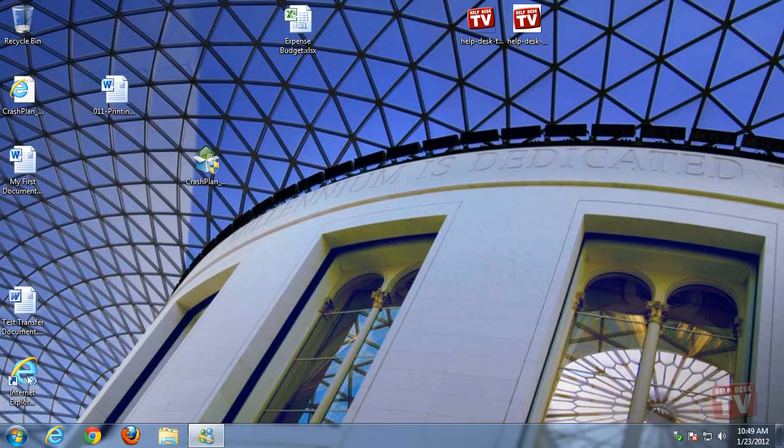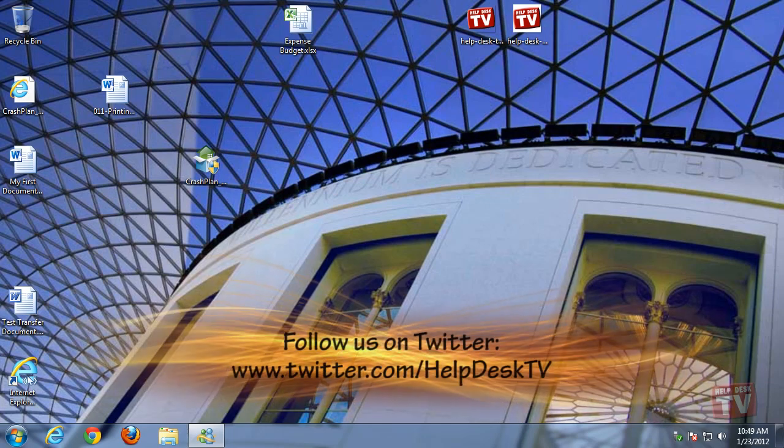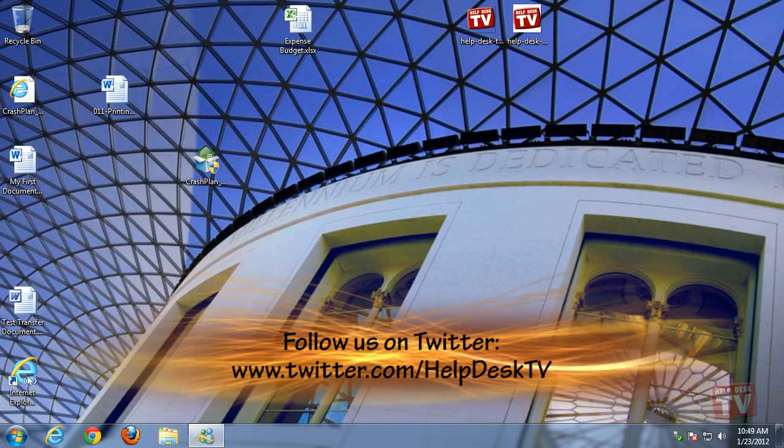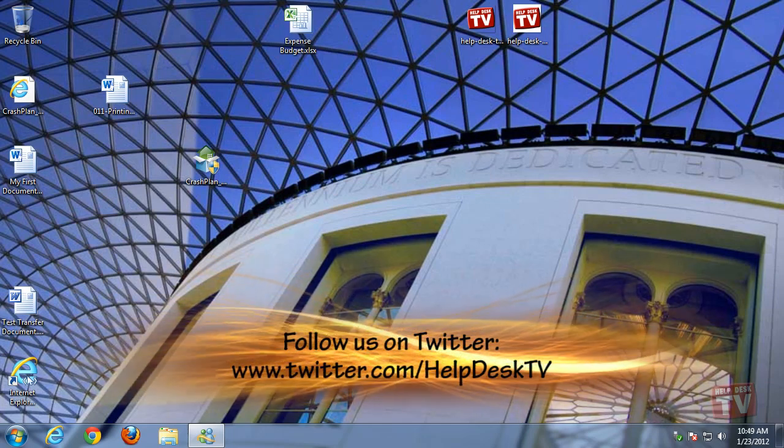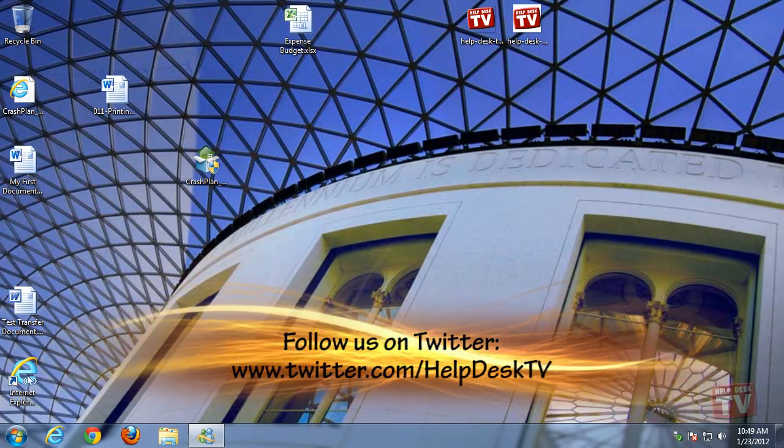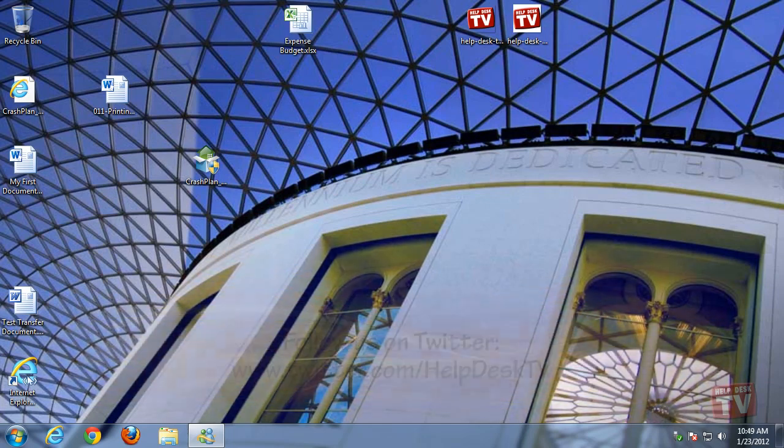Thank you for joining us today. I'm Rudy Stebbe and this is Help Desk TV for Windows 7.